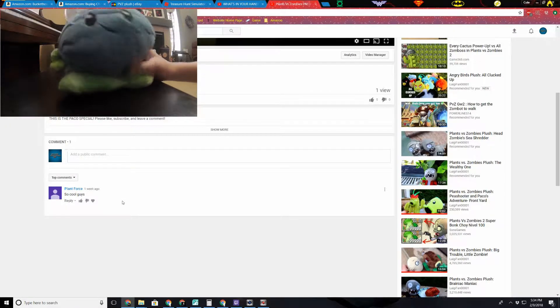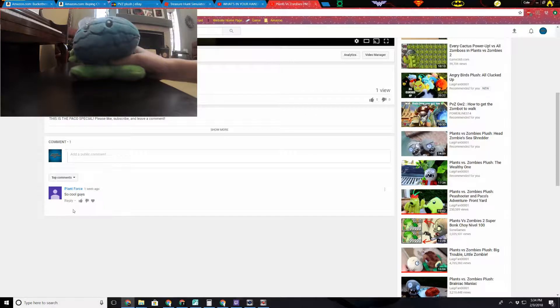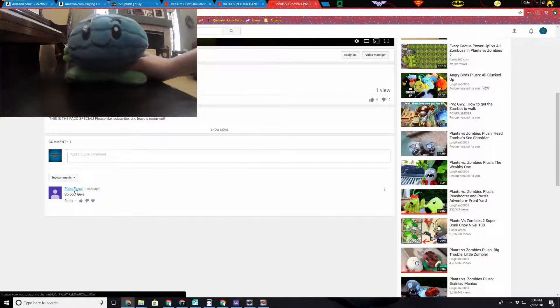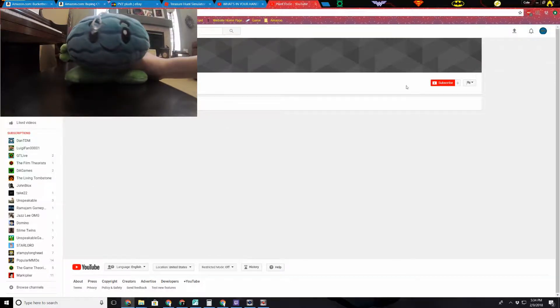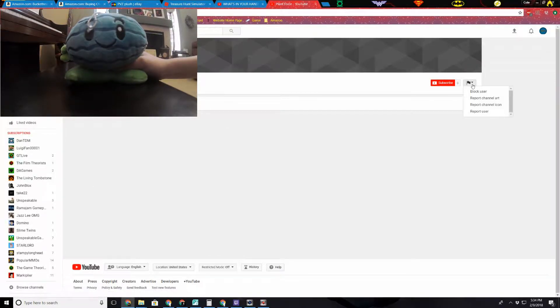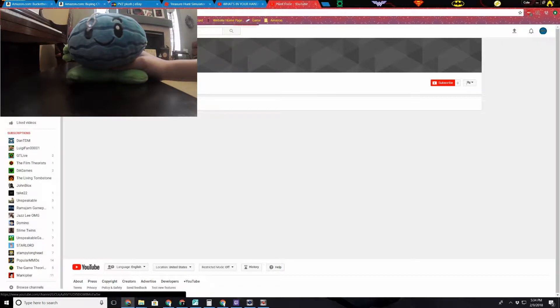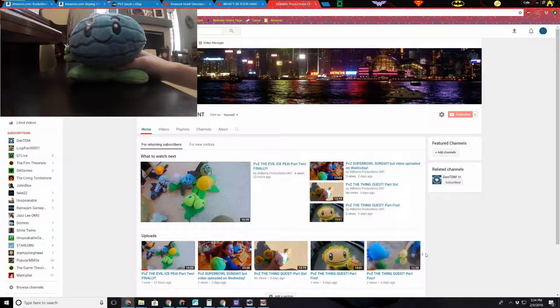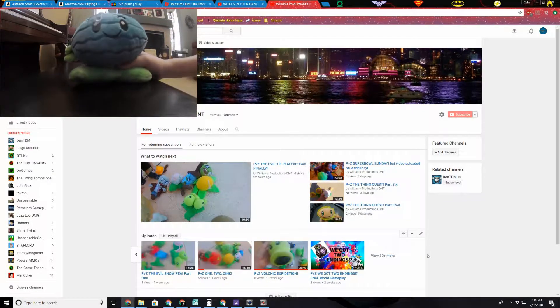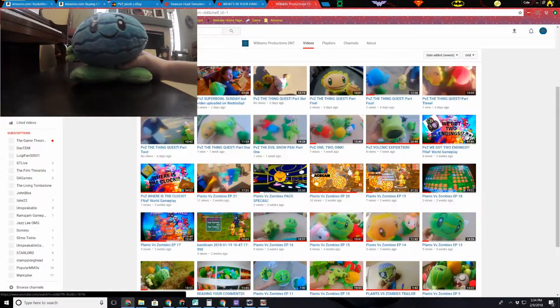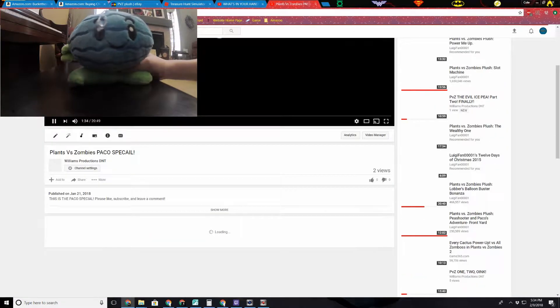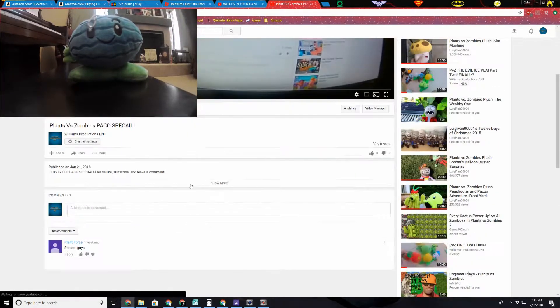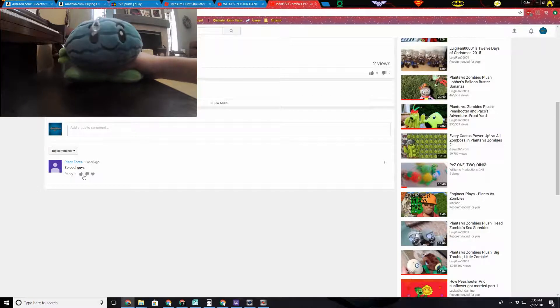So first comment we have, and the only comment, is from somebody called Plant Force. Not really any channels or anything. Now I have to go back. Yeah, we've made a lot of videos. Back to, oops. So anyways, he said so cool guys.